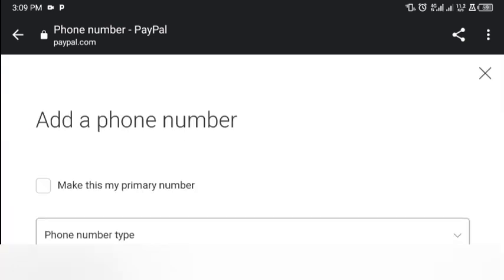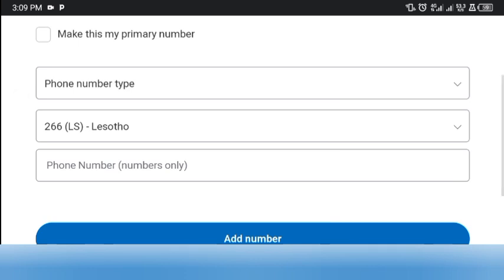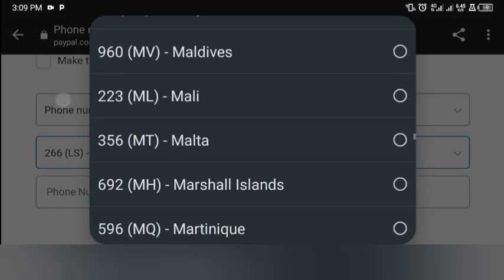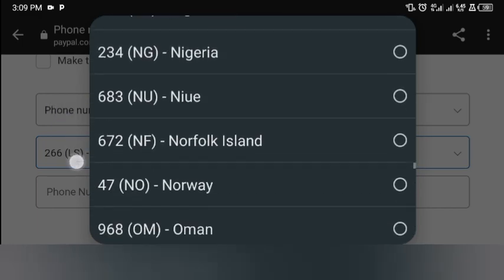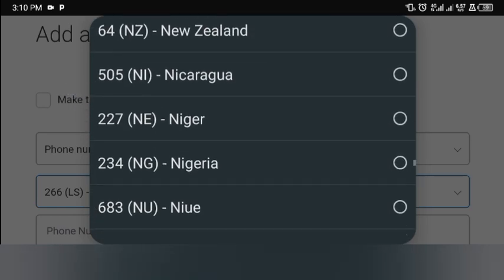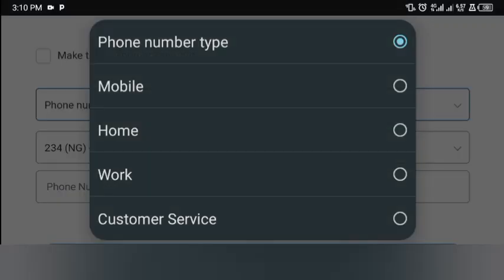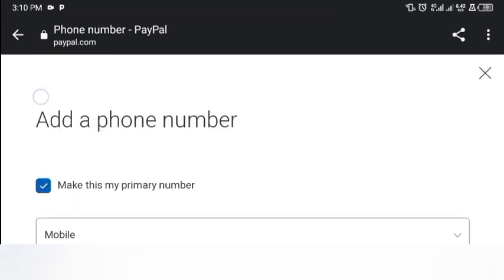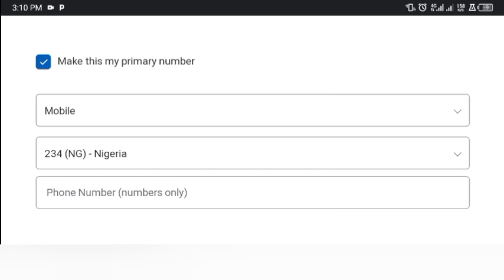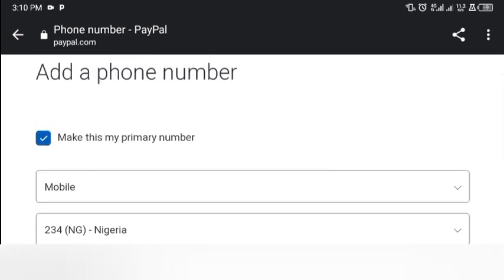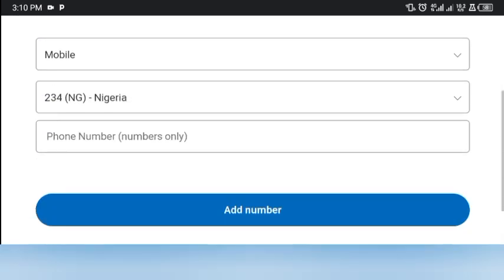After clicking the plus icon, you'll put in the phone number type and change the country code. Nigeria's code is +234 — select Nigeria. Set the phone number type to 'Mobile' and make this your primary number. This is important because whenever you need to receive a verification code it will come to your local number, and codes may be required when making transactions in the future.